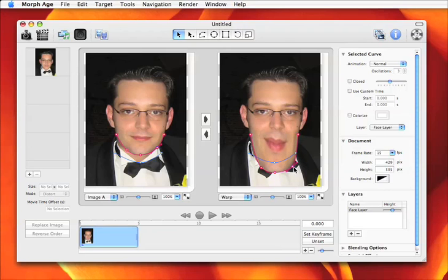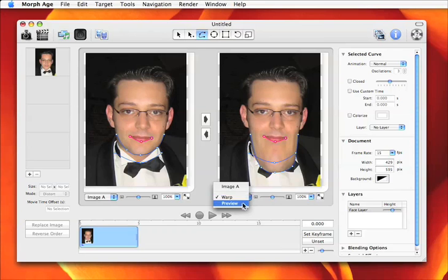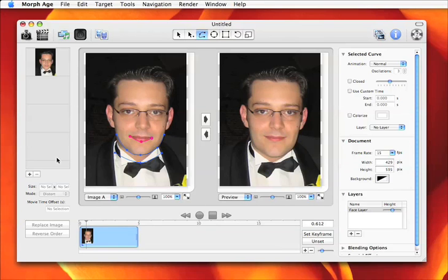When you move that curve on the image, the chin goes over the clothes — which is what we want. We can also add another curve to prevent the mouth from deforming.